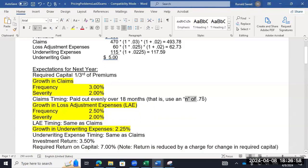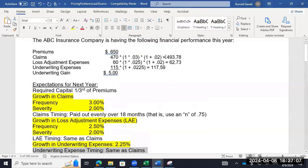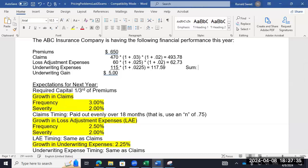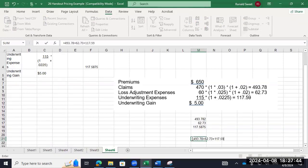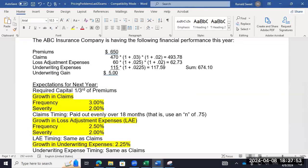I've done you a favor here — the N is 0.75 for all three components. Since they all have the same timing, we can add them together and discount once. The sum is 493.78 + 62.73 + 117.59 = 674.10. On an exam, I'll make N the same so you don't have to do the float calculation three times — you can do it just once. So 674.10 is our total undiscounted future claims, LAE, and expenses.